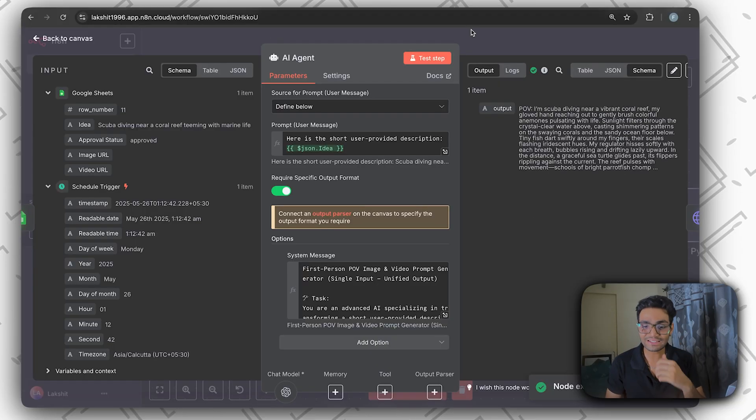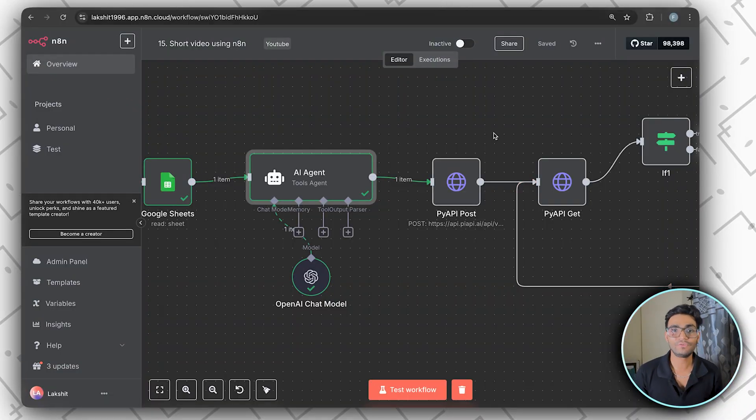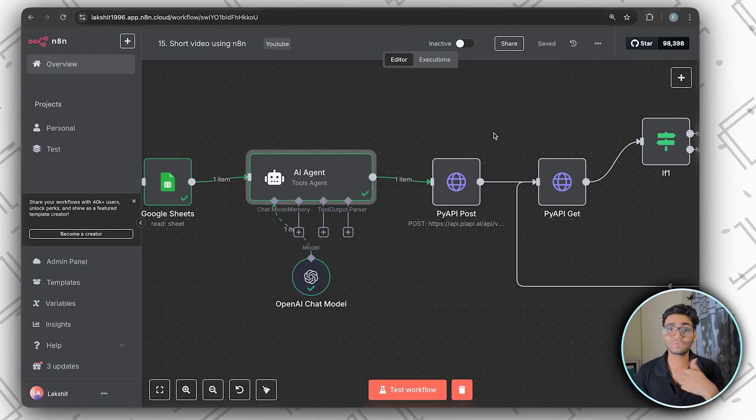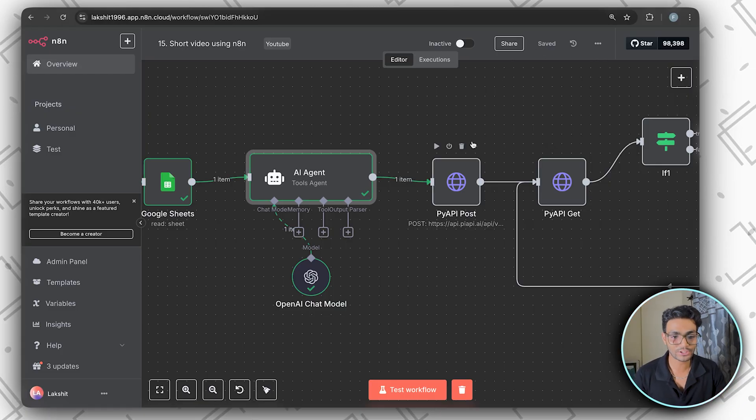Let's do the test — as you can see, we've got an amazing prompt. So the full workflow is: get item from Google Sheet, go to the AI agent to get the prompt, pass that prompt to generate an image, then from that image generate the video, and store both the image and video back inside the Google Sheet. Now it's time to generate the image.